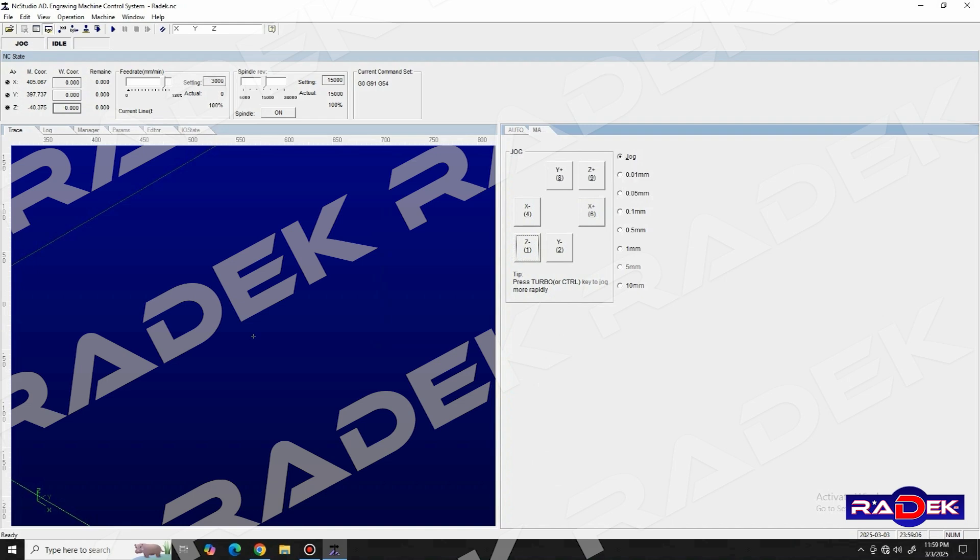The only remaining thing to do is to press the start button, and the machine starts the spindle and executes the uploaded g-code.